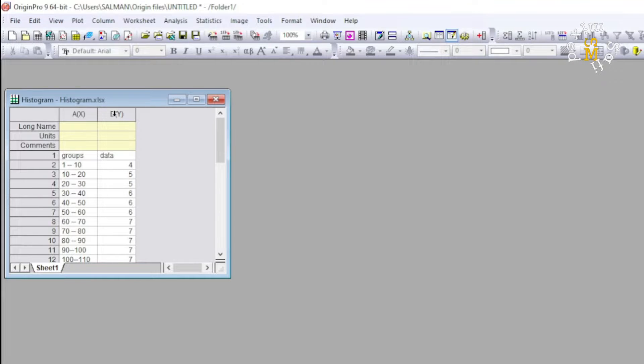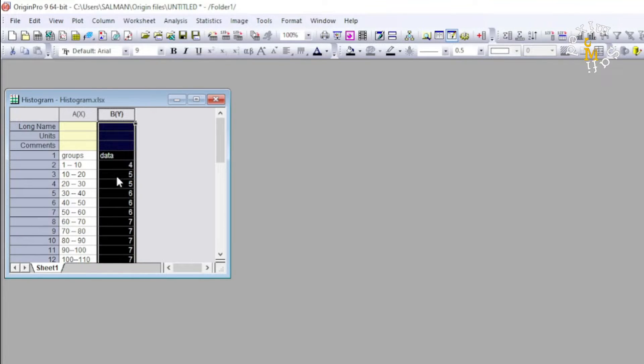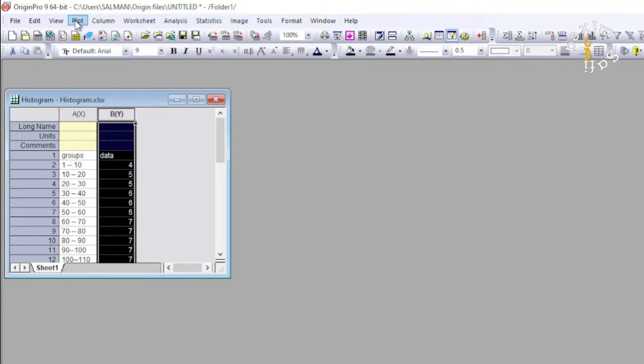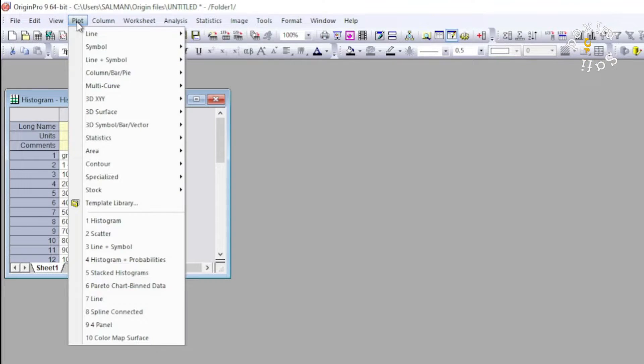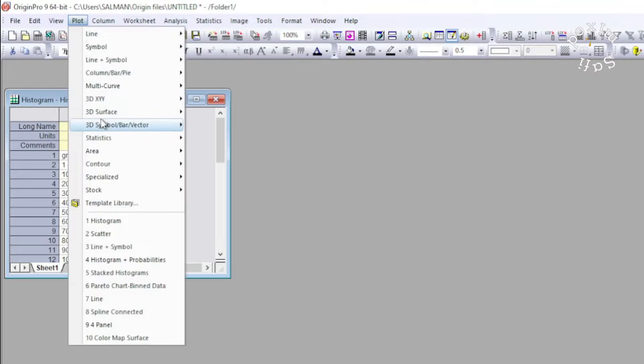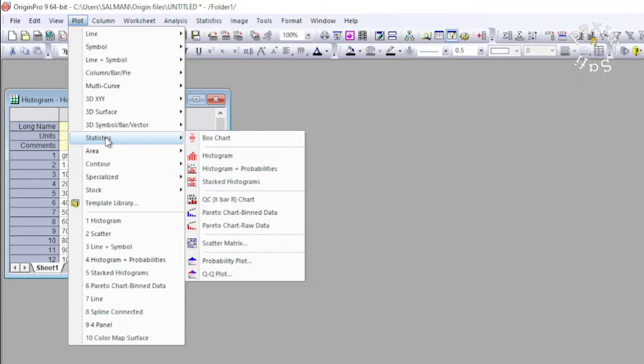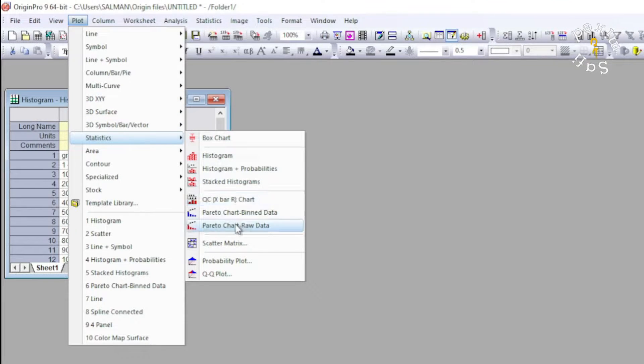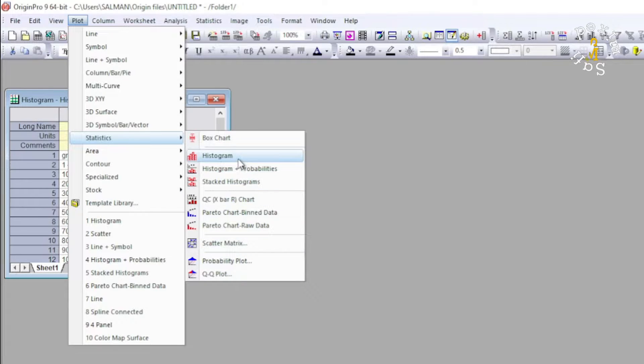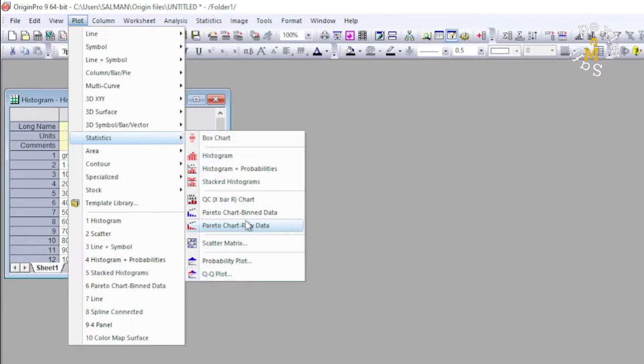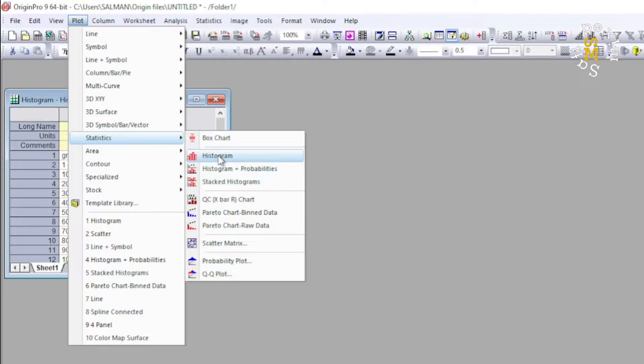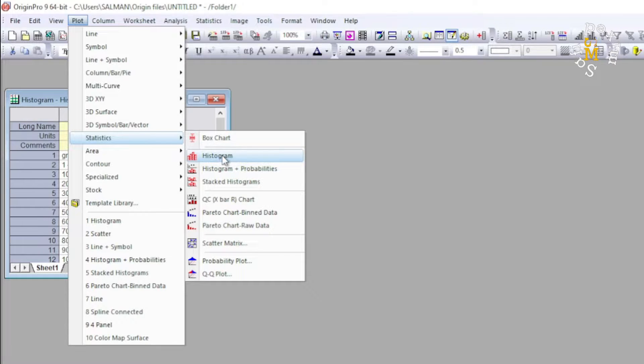So in order to plot the histogram of the data set, I select this data set and then come to the Plot tab. On the plot tab I come down to Statistic, and in the statistic list you can see we have different options available. You can try any of them for different purposes, but presently I go for the histogram option.